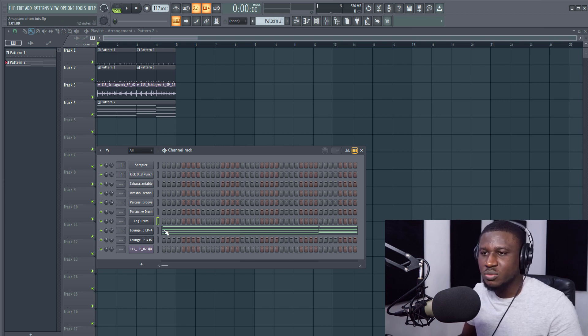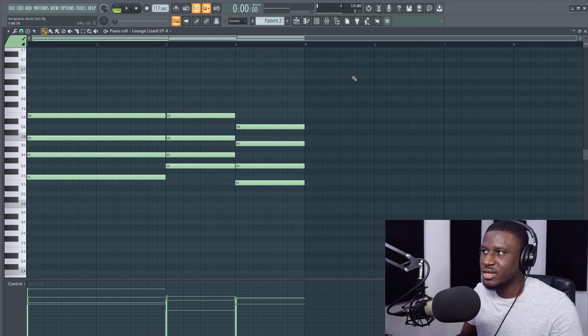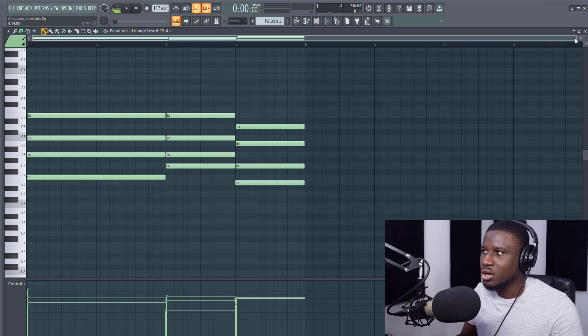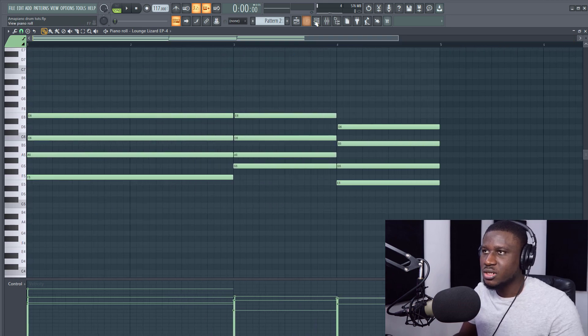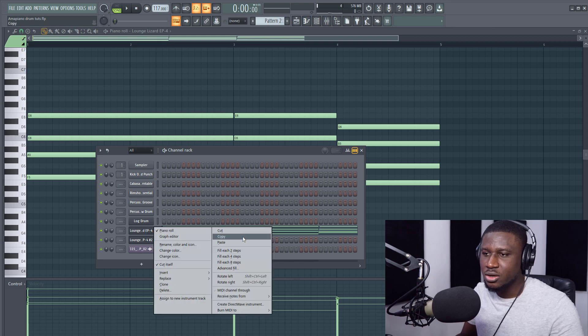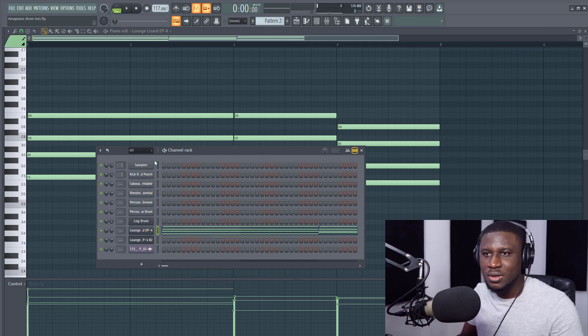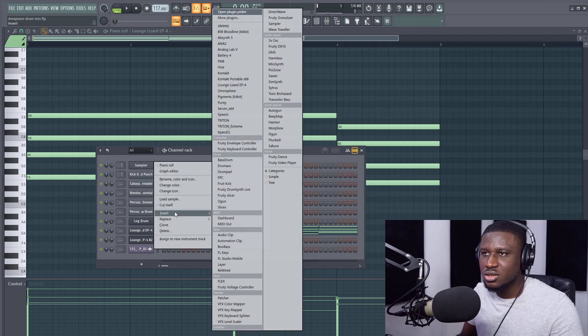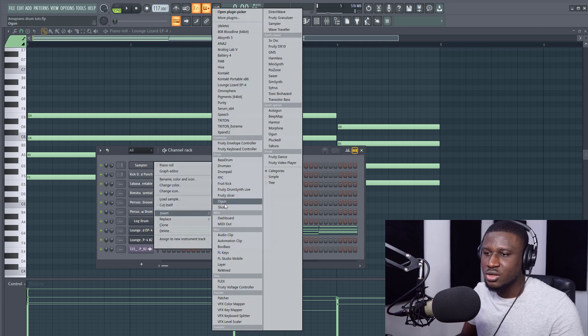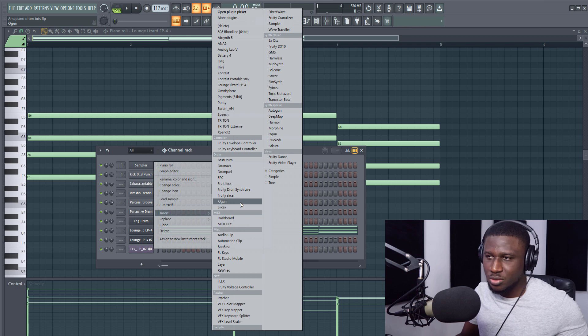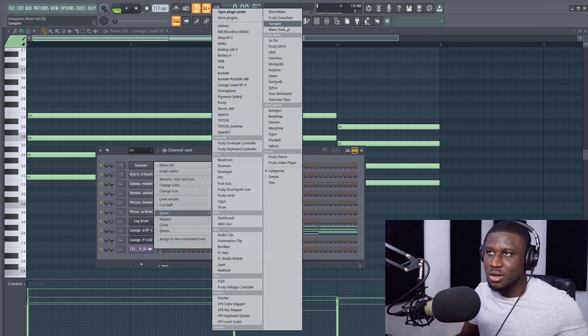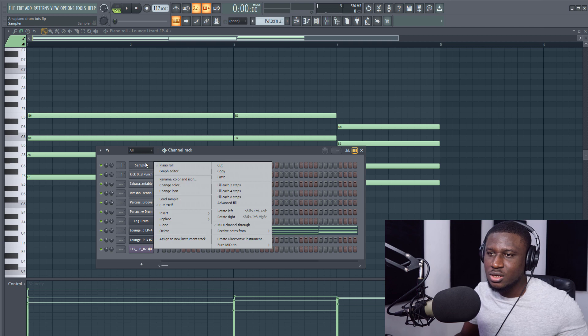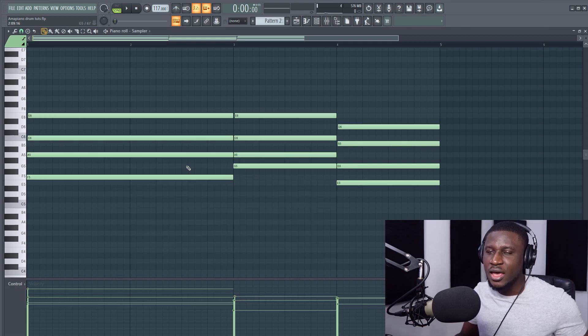First thing we need to make sure we follow our chord progression and this is our chord progression right here. So we're going to copy the chords, right click here, copy and paste it in the sampler. And if you don't have a sampler on your channel, you can simply right click, go to insert and then you'll see sampler right here. Just press S on your keyboard and you can see sampler right here. You can insert it. So we're going to paste it right here.